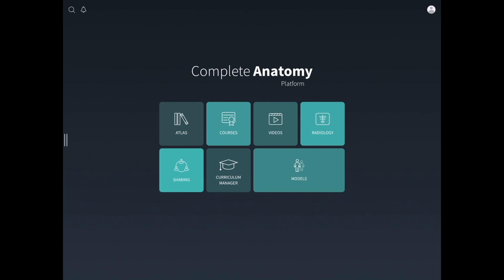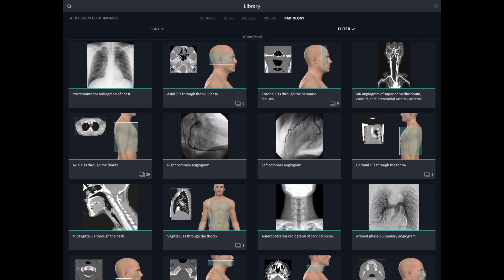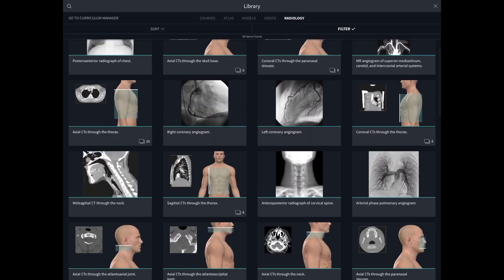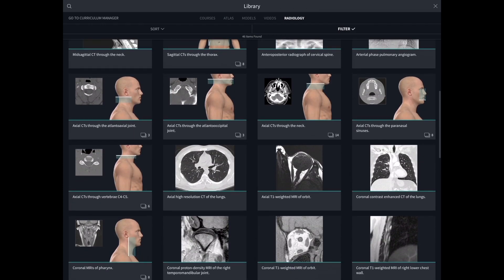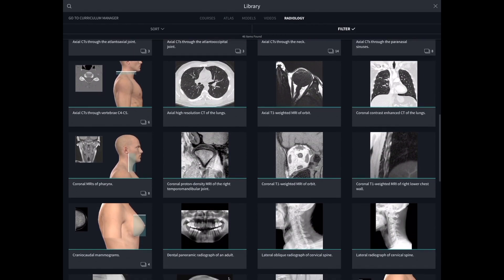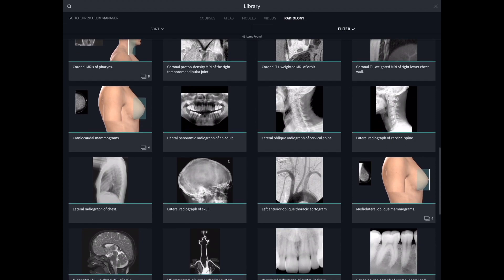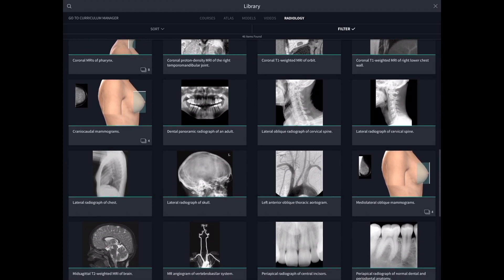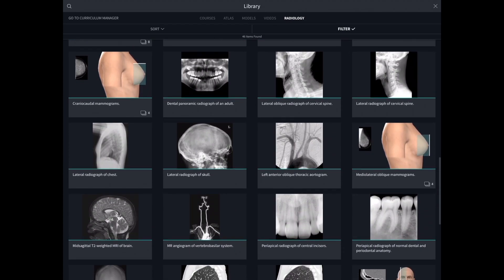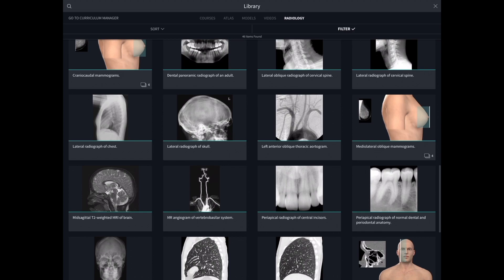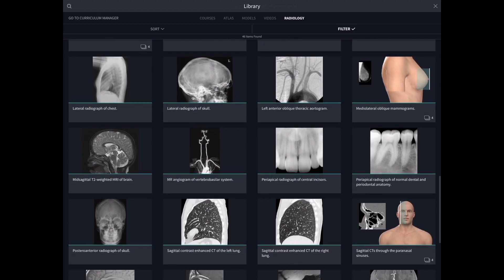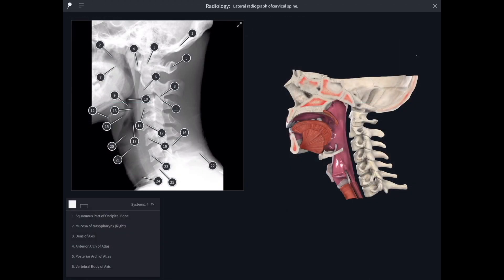There's also lots of radiology within Complete Anatomy. This is great because we see the radiology alongside the model of the body, so it's easy to look across from the radiograph to the body model. Let's have a look at the cervical spine.